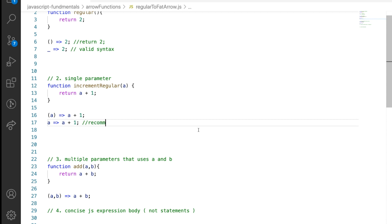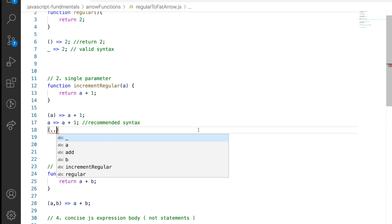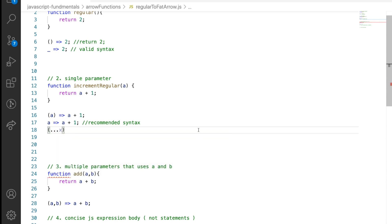There is one special case where, even if you're passing a single parameter, you have to put it around round brackets: that is when you're using the rest operator in the parameter list, where you're trying to convert your parameter list into an array. The rest operator, spread operator, and destructuring all came into existence in the ES6 feature list. So if you are trying to use the rest operator for a single variable in an arrow function, you have to put it around round brackets. There's also another special case with single parameters — when you give a default value to the parameter, you also have to put them around round brackets.